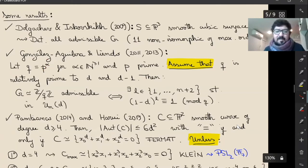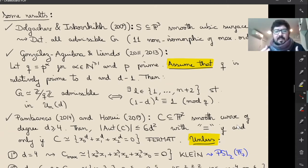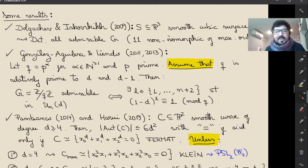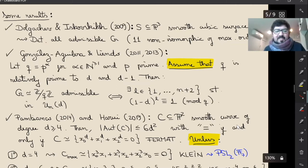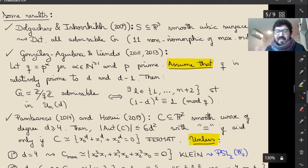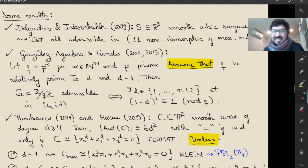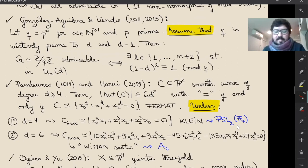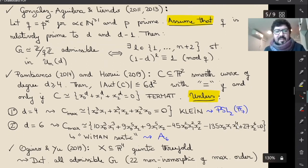One of the first general results — in any dimension and degree, with some restrictions — is the work of Victor and Alvaro. They prove that if q is a prime power relatively prime to d and to d−1, then there is an effective criterion for which cyclic groups Z/qZ can appear: the group is admissible in dimension n and degree d if and only if there exists an integer from 1 to n+2 such that a certain equation holds mod q.